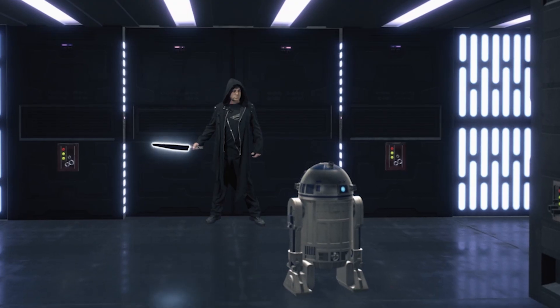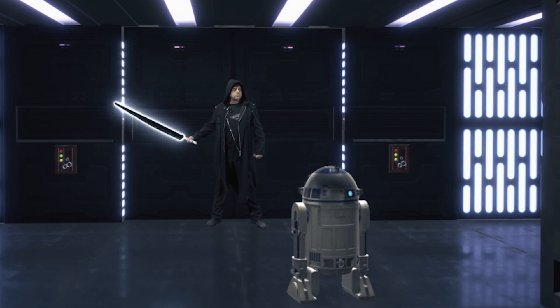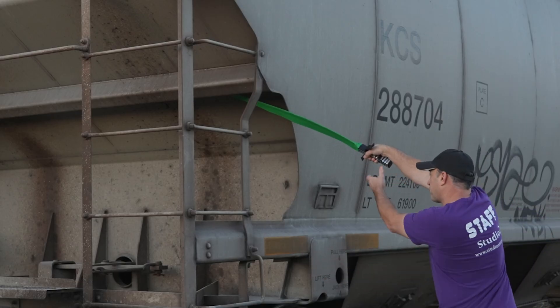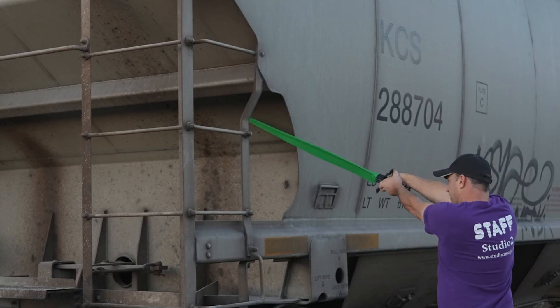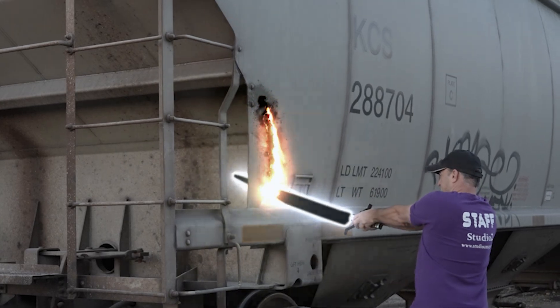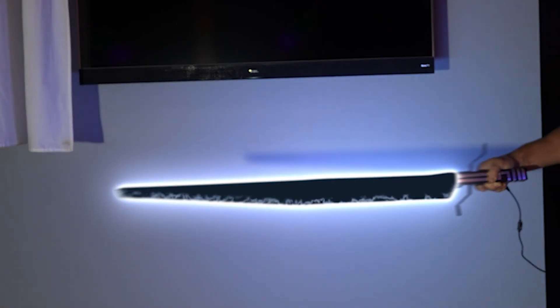This tutorial isn't going to show you how to do the CG background or R2-D2 or the Saber welding effect, that would have to be several other tutorials. This one is just about how to do the Dark Saber Effect itself.